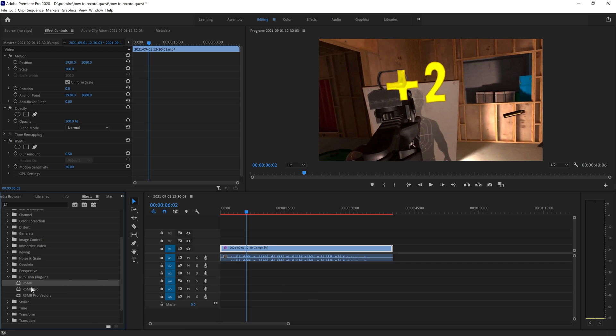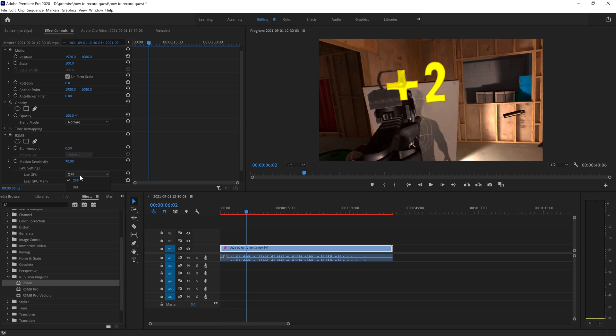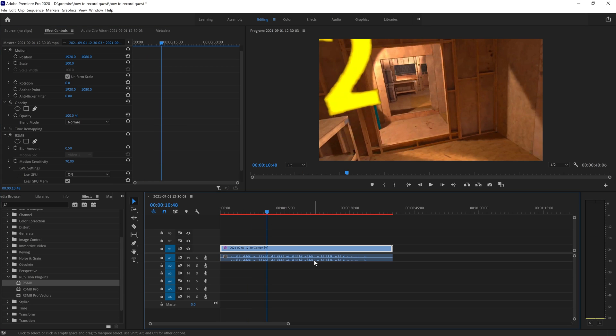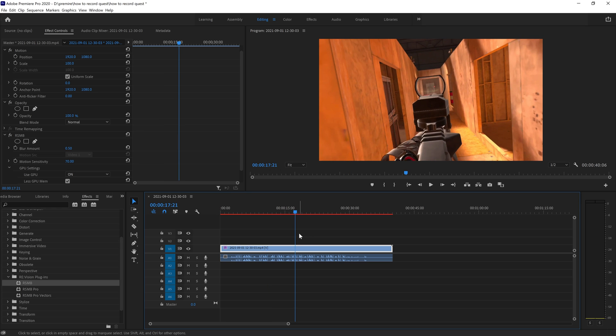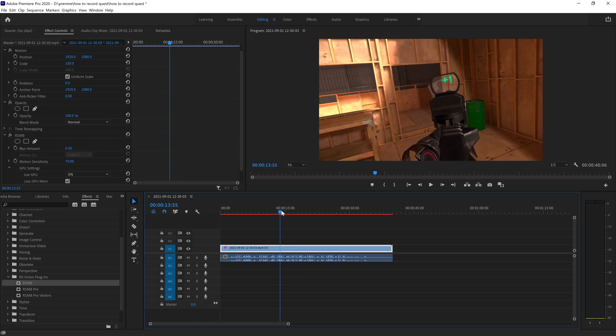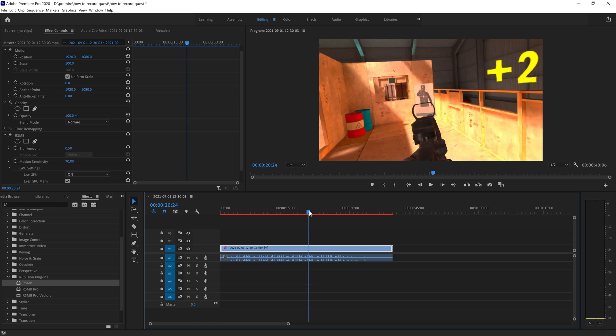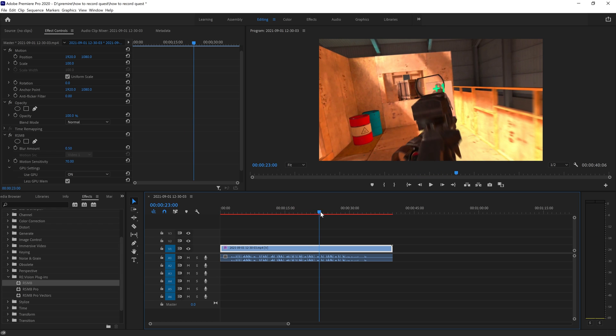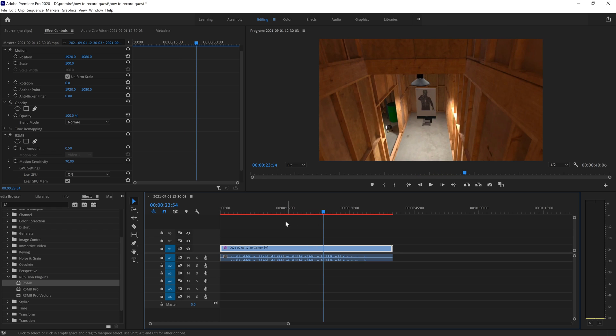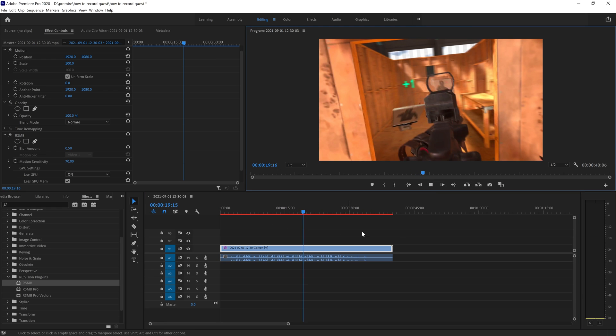I'll have a link for the plugin I use in the description, and make sure to enable GPU acceleration. This will add motion blur to your footage and make it look a lot more professional and clean. One thing to note is that it will make previewing your edit impossible. You'll still be able to scrub through, but if you click play, your computer just can't play it in real time.